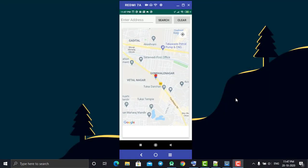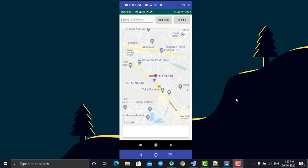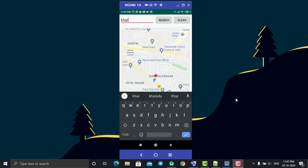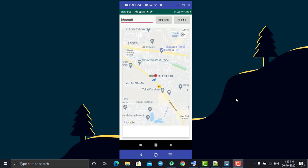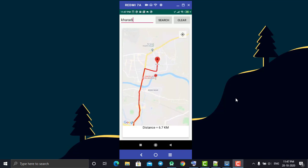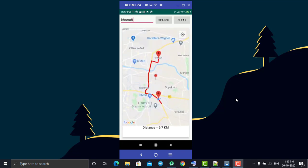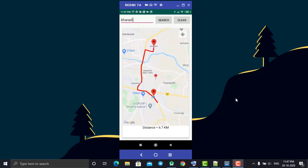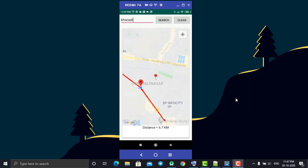Welcome back. In today's tutorial we are going to learn how to get directions from one location to another in Google Maps. This is our application - we have a Google Map and two buttons: Search and Clear. In the edit text field you can write the address of your destination - an area name or full address. When you click Search, it detects that location, draws the directions from your current location to that location, and shows the distance between the two points at the bottom.